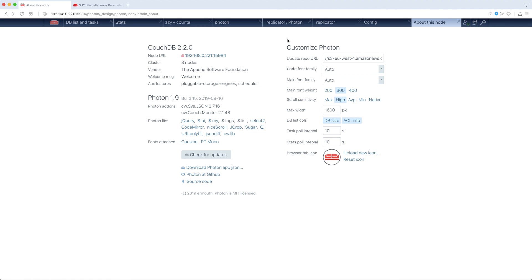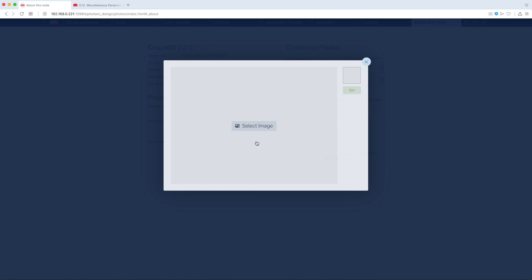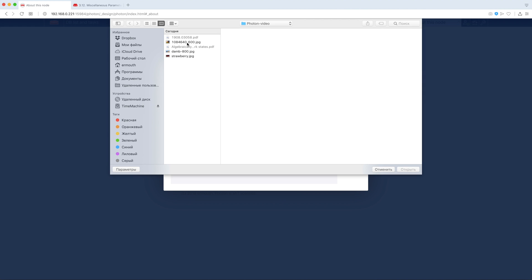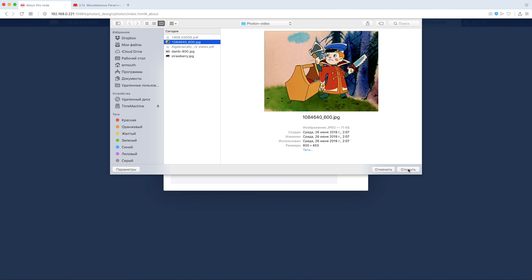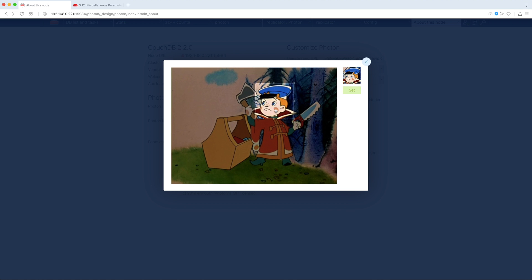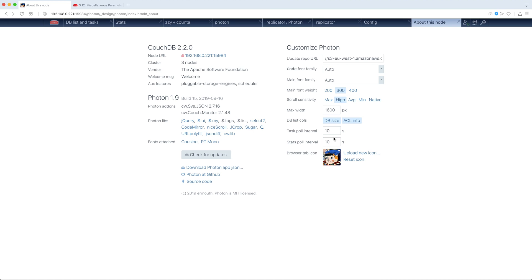So, some params here. Oh, interesting params. We can upload custom icon. So, let's do it. Open. Oops. Okay, now you see.